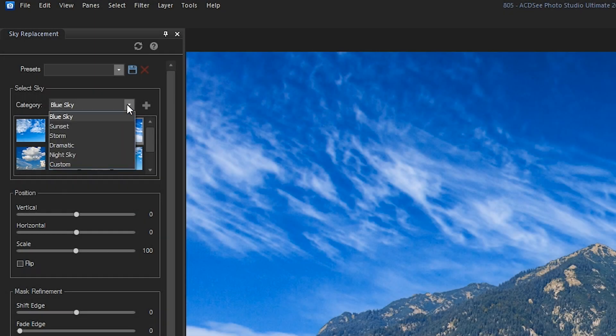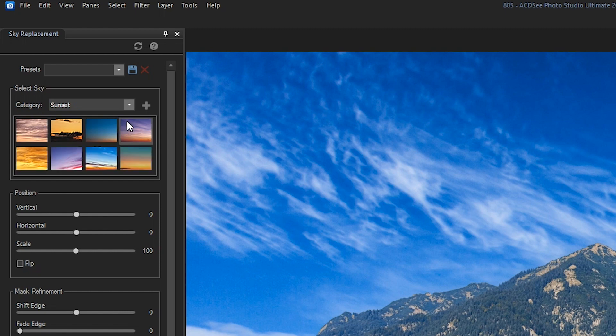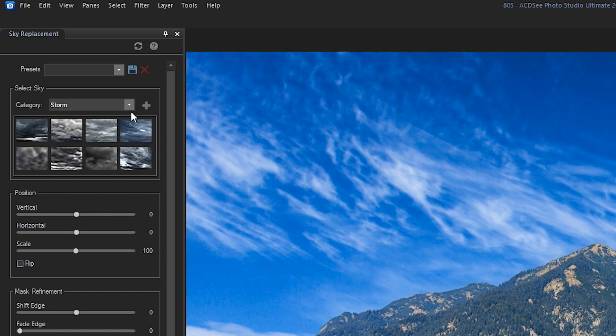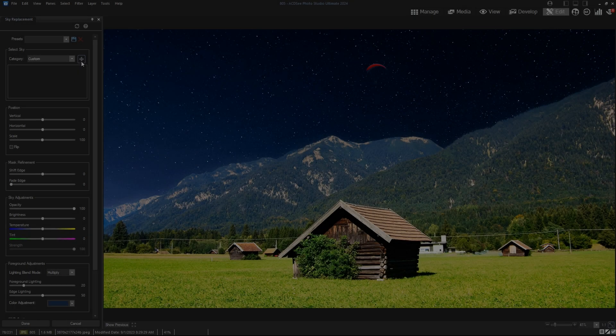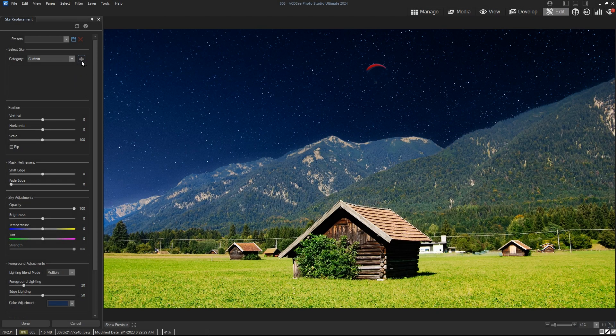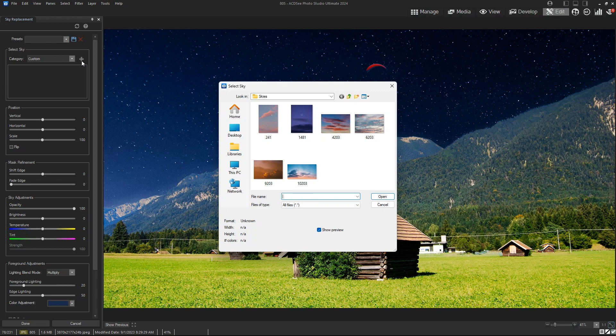Ultimate 2024 comes pre-loaded with a selection of these sky options for your convenience, but if you have a specific sky in mind, you can of course choose your own image.